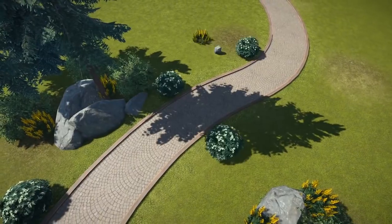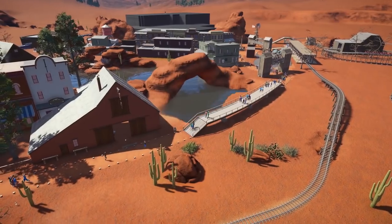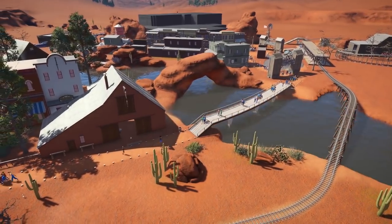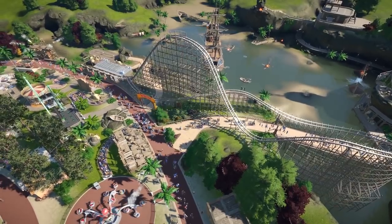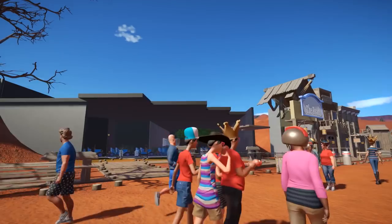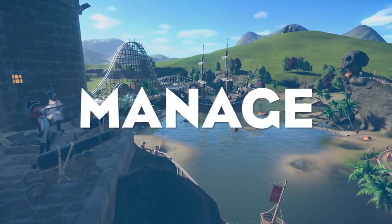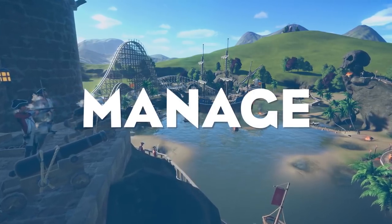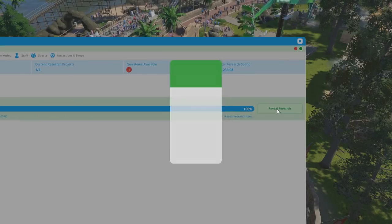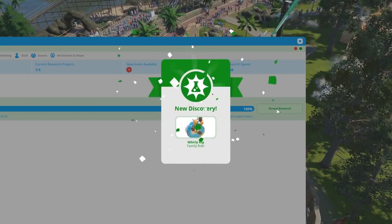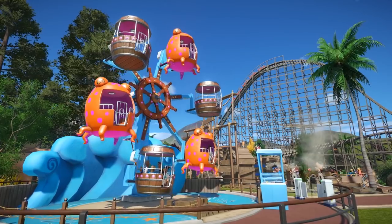Once you're happy with it, you can upload the model to the Steam Workshop via the in-game functionality, take a screenshot of the model exactly like you would do for Blueprints, and then it becomes available for download from the Steam Workshop for everyone else to use.